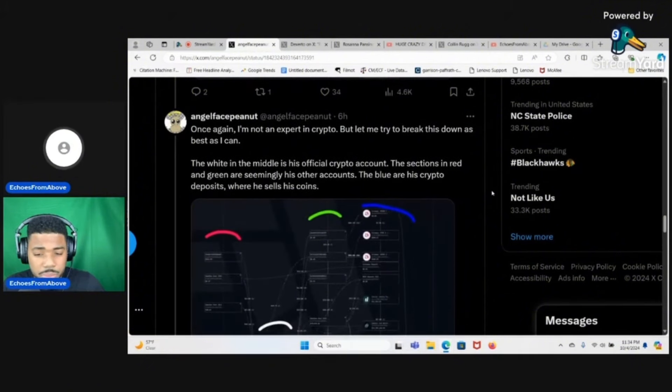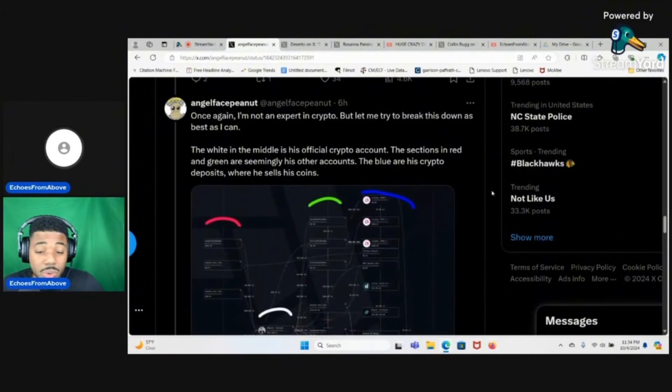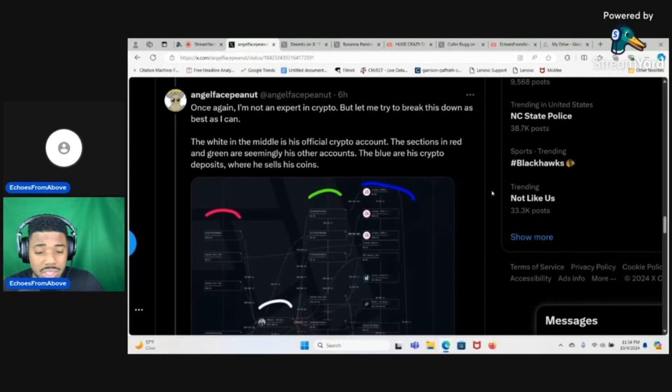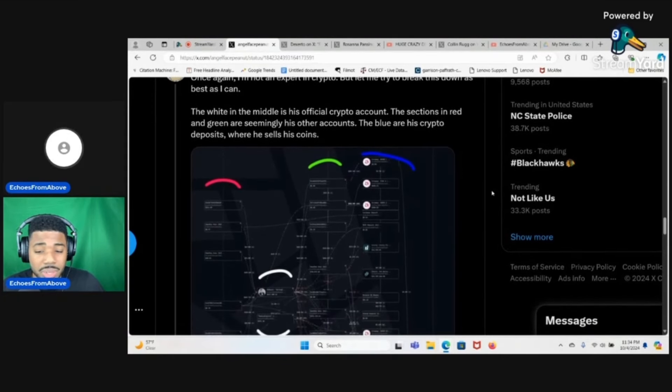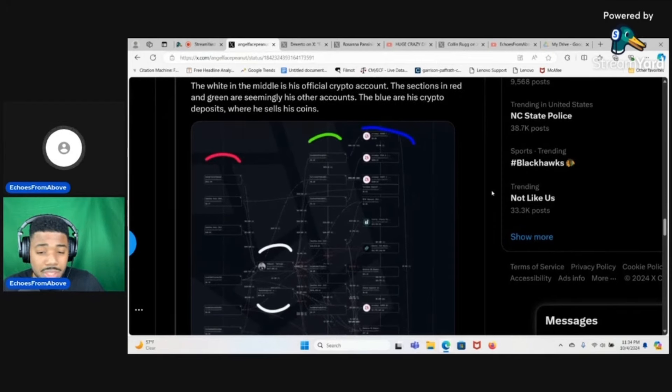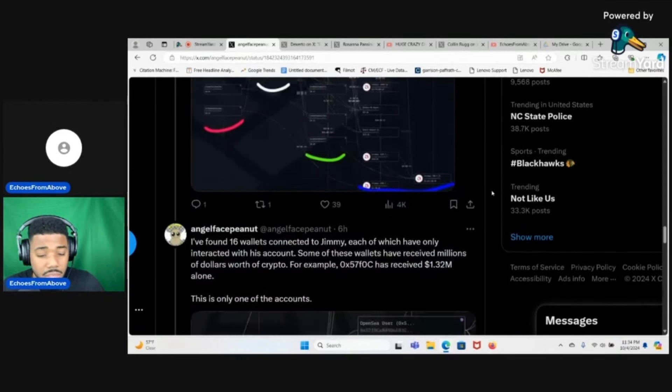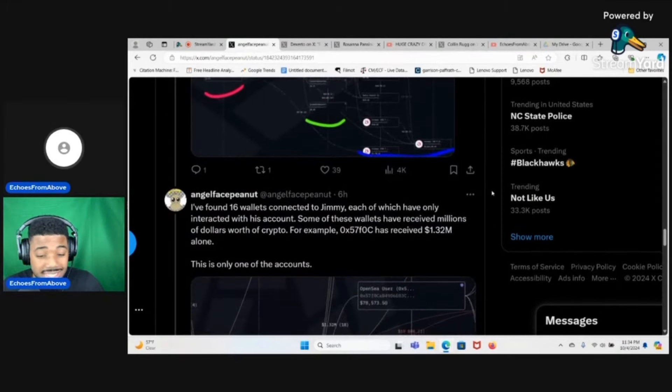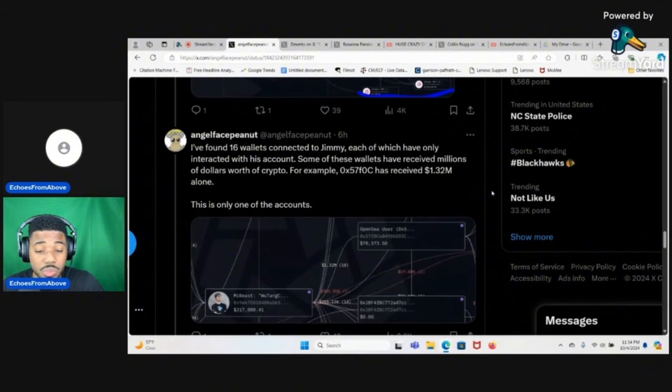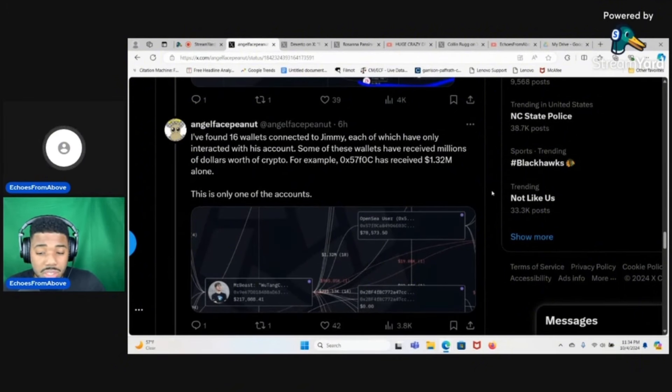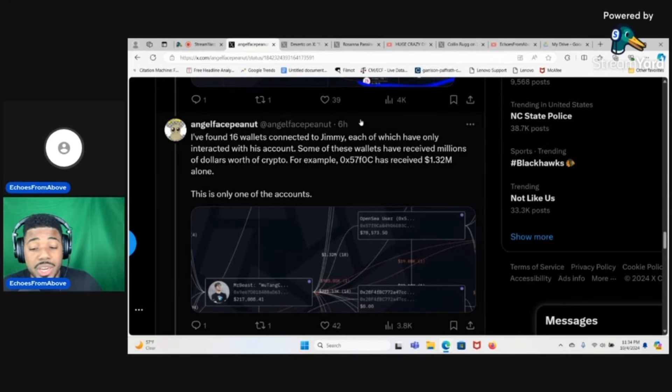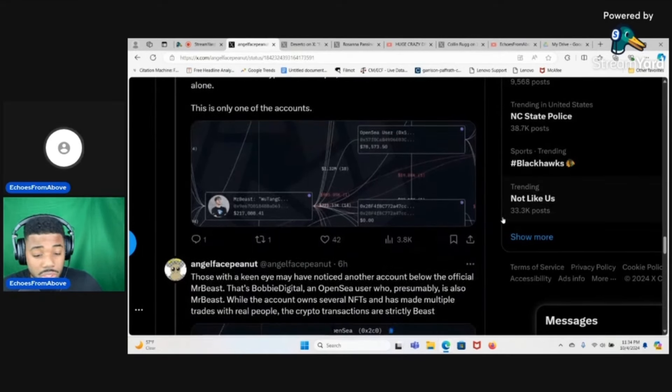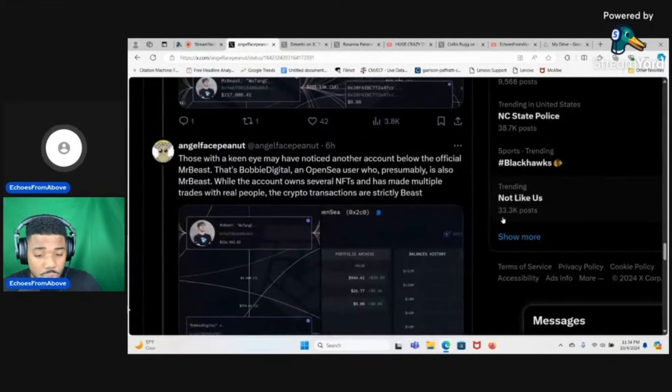Let me try to break this down as best as I can. The white in the middle is his official crypto account. The sections in red and green are seemingly his other accounts. The blue is crypto deposits where he sells his coins. I found 16 wallets connected to Jimmy, each of which have only interacted with his account. Some of these wallets have received millions of dollars worth of crypto.